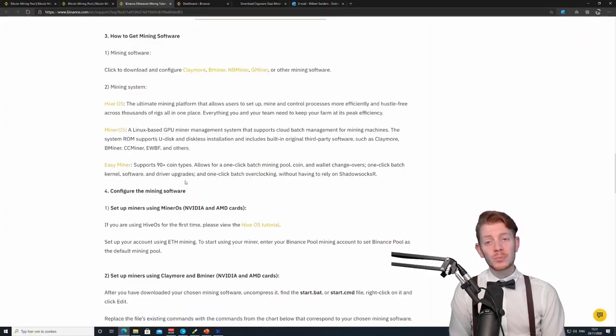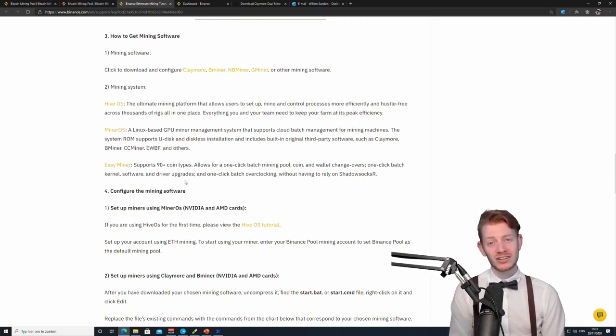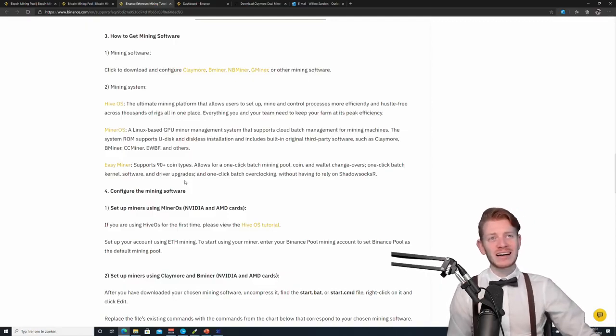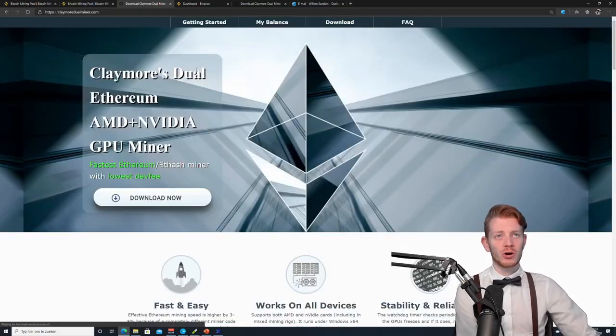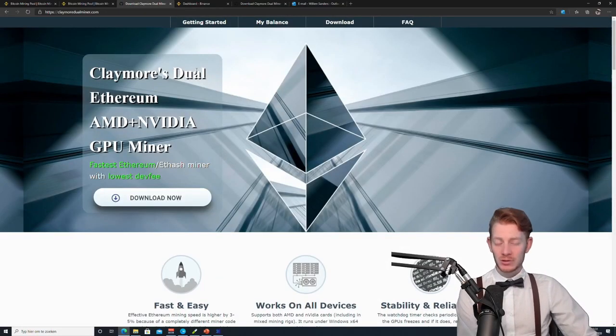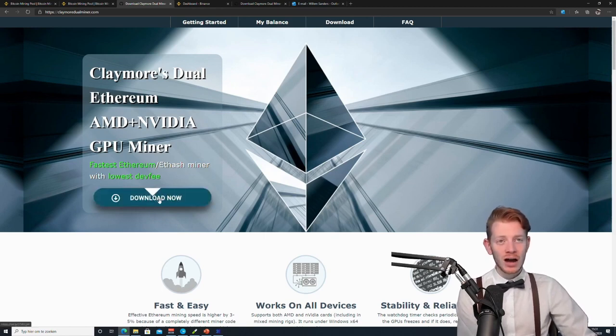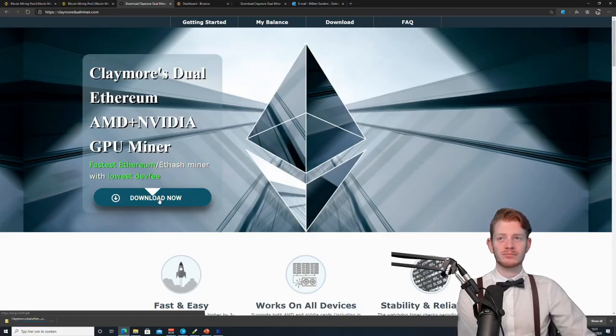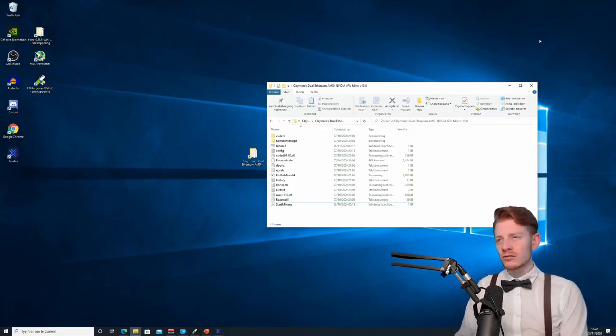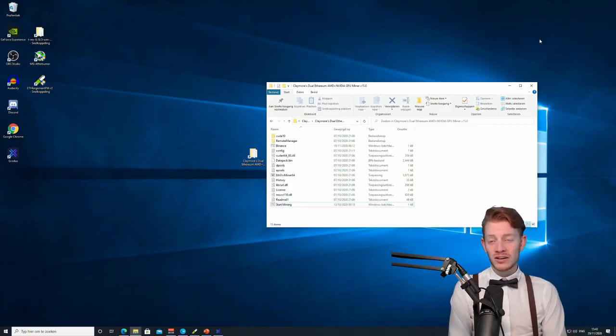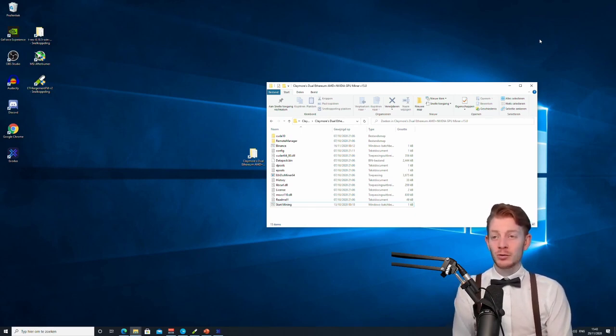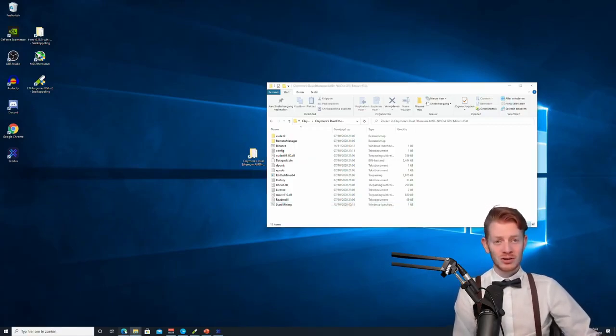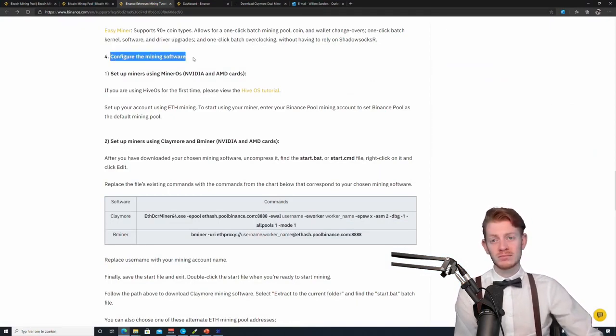So once you have set up your actual miner, your worker, it's time to start with a miner software. So if you go down to the third section in the guide, it does already say mining software. Click to download and configure the Claymore miner. That's the main one we're going to use right now. So it does direct you already to the Claymore website and make sure this is the third party software. So click on download now and the download will start. Make sure you extract these files. After extracting the Claymore folder, you should see something like this appear. So this is all the things you need for the Claymore miner.